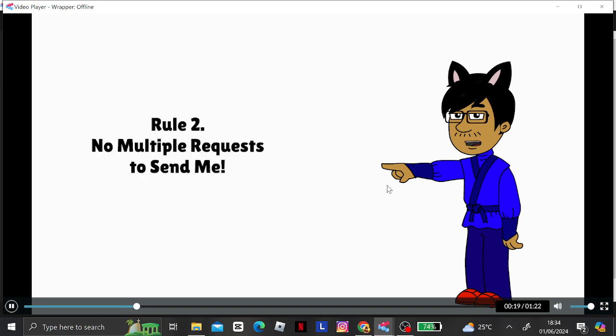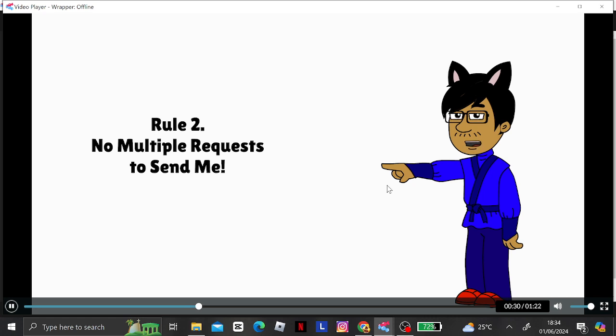Rule 2. No multiple requests to send me. Only one request before I'm completing the Dark Chippies. But anyways, I can do for Dark Charlie the Anteaters and Dark Bowser Juniors.